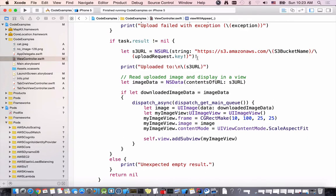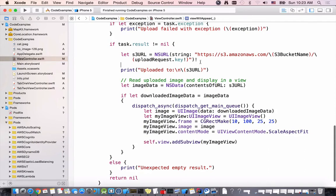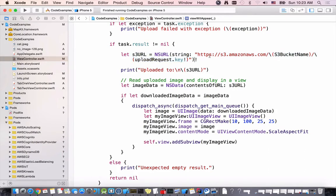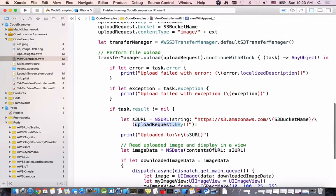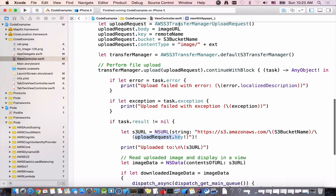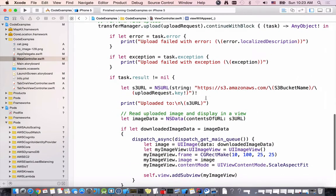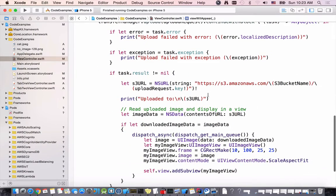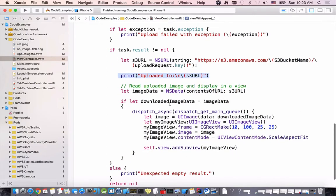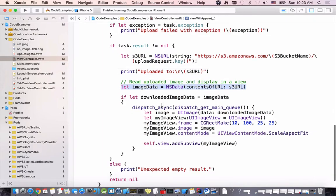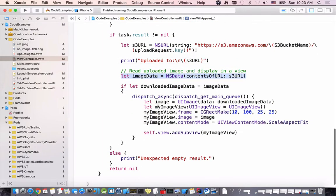I basically append the bucket name and the upload request key which is our file name to compose the complete URL to our image. Then I can use that URL to read the image content back.